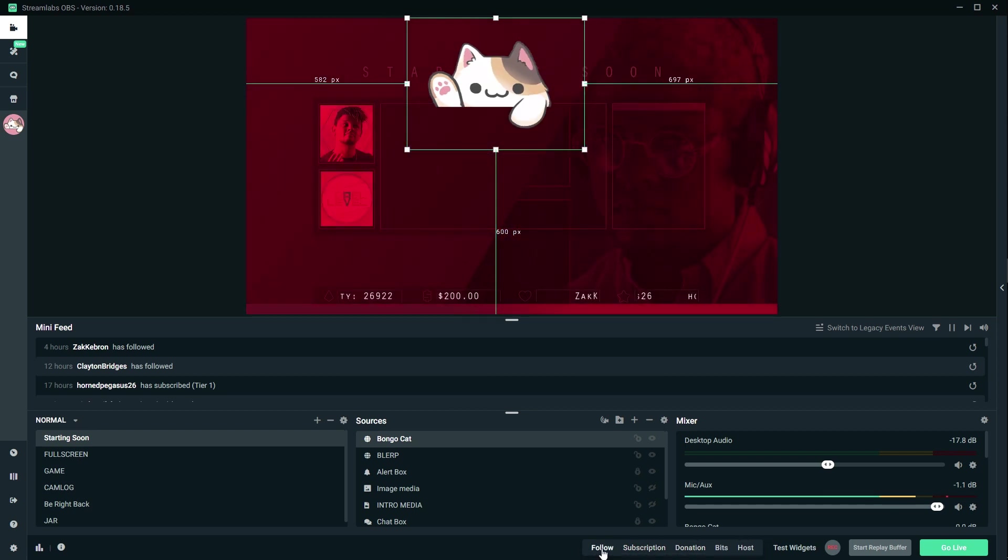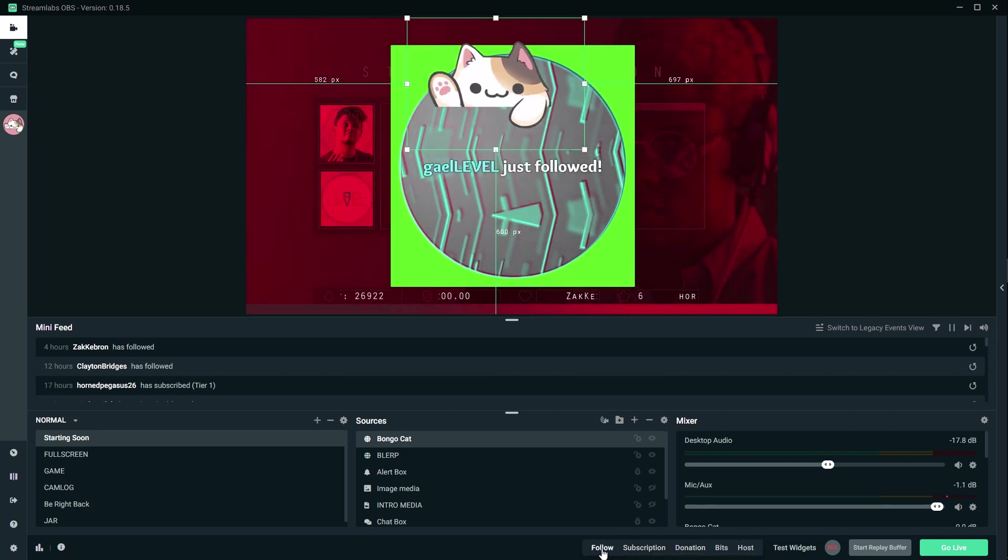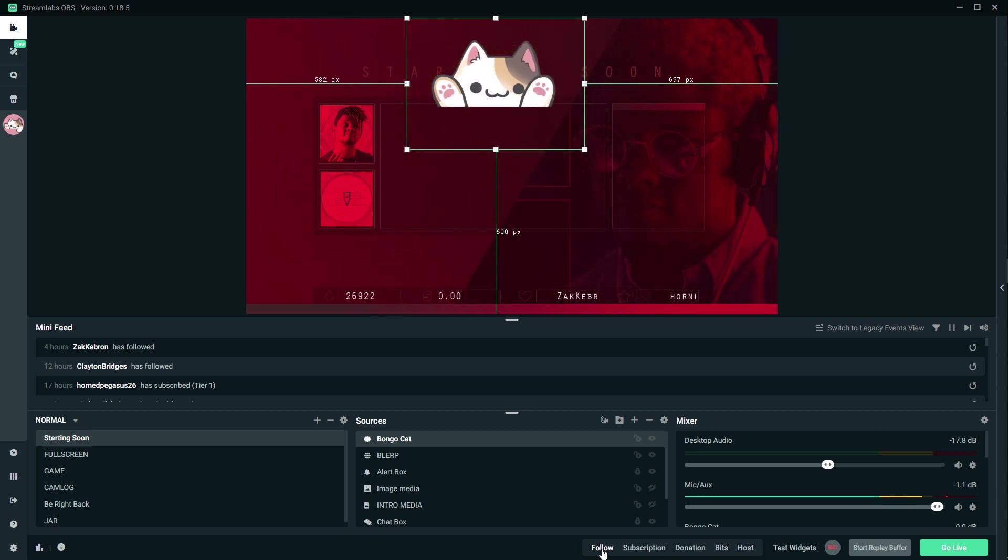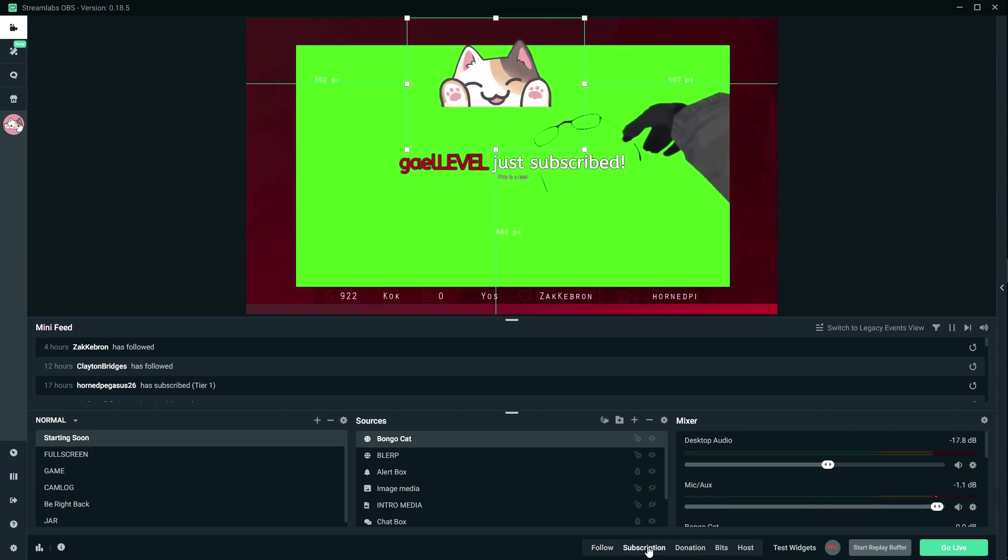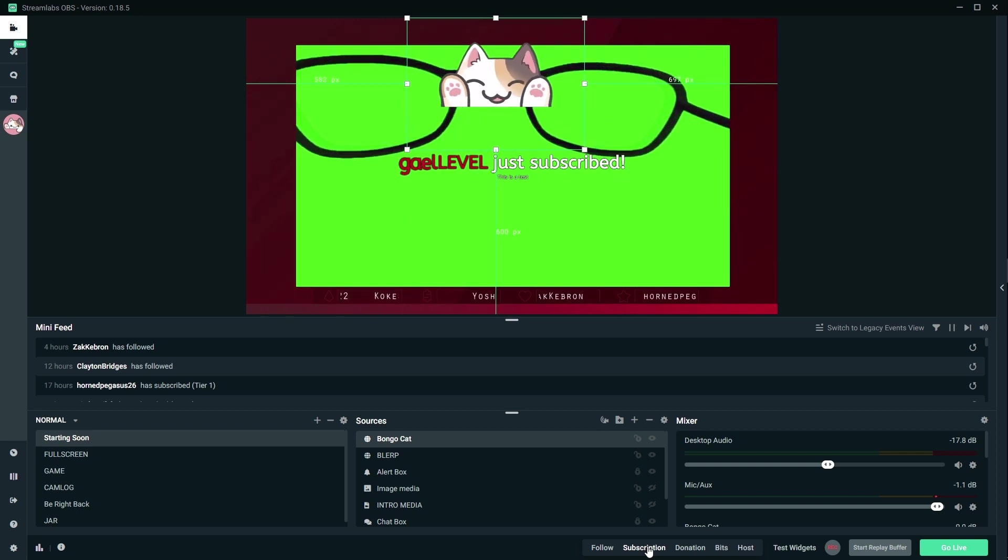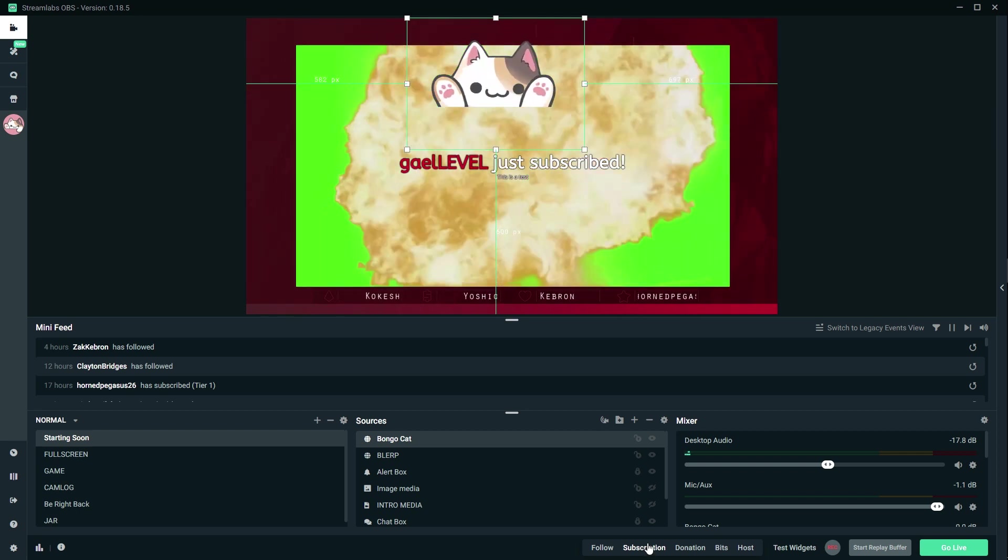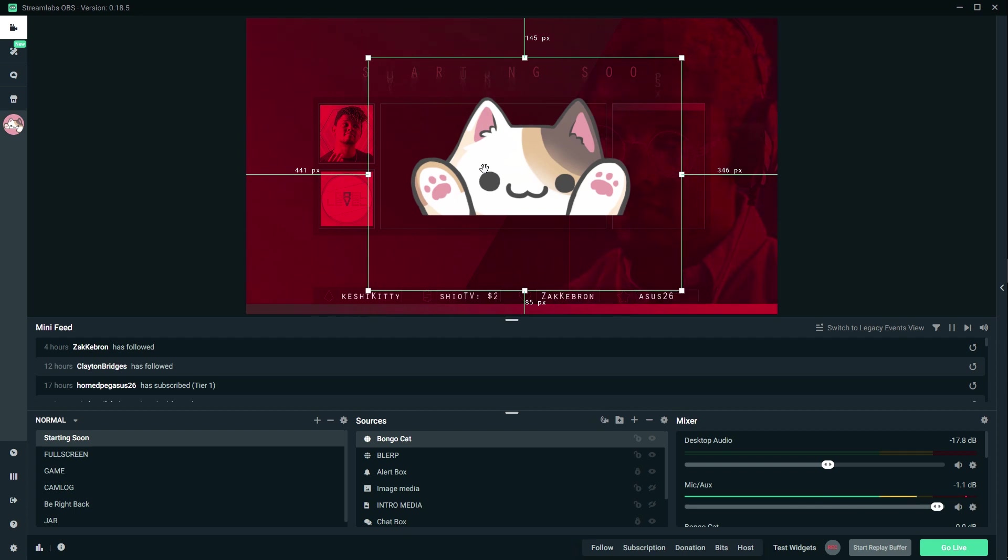Let's test the follow. That's my example follow from my other video and subscription. Okay, so that's it. That is the Bongo cat and how to add it to your Streamlabs OBS.